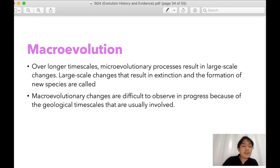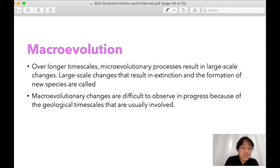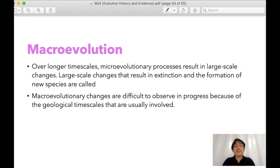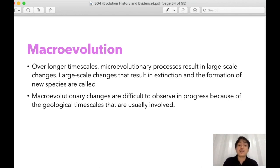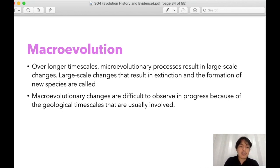Macroevolution, over longer time scales, is when microevolutionary processes result in large-scale changes. Large-scale changes resulting in extinction and the formation of new species are called macroevolution. These are difficult to observe in progress because of geological timescales, and it is really hard to trace back the past because there are fewer studies linking the existence of these species.